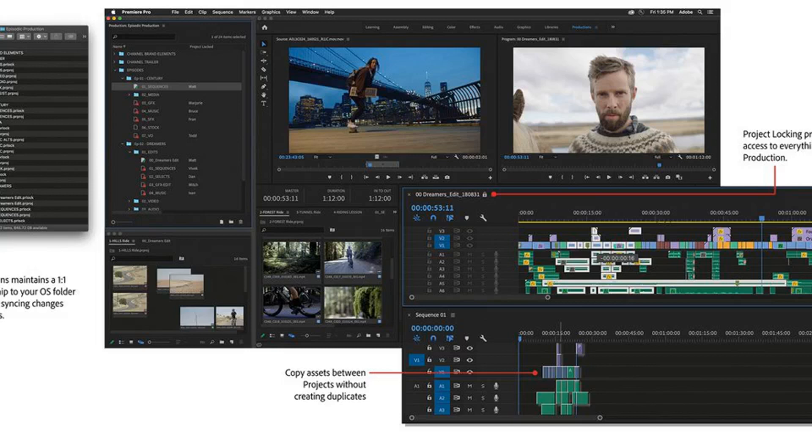Adobe says everyone working on a production will share the same settings for projects, including scratch disks, GPU renderer, and capture and ingest presets. Nothing is on the cloud unless you put it there, Adobe explains on its blog. If needed, you can do all your work without an internet connection.